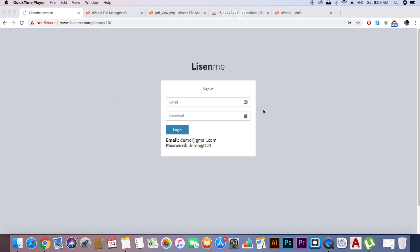Hello, welcome to our channel and thanks for visiting us. Let's see the demo. In the login screen, you have to copy the username and password given below — just copy and paste it.